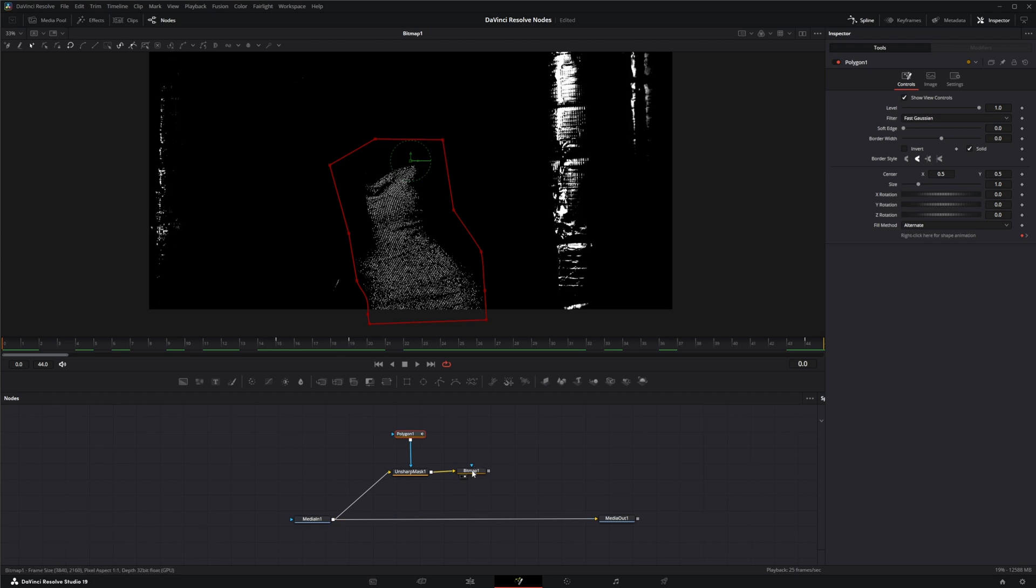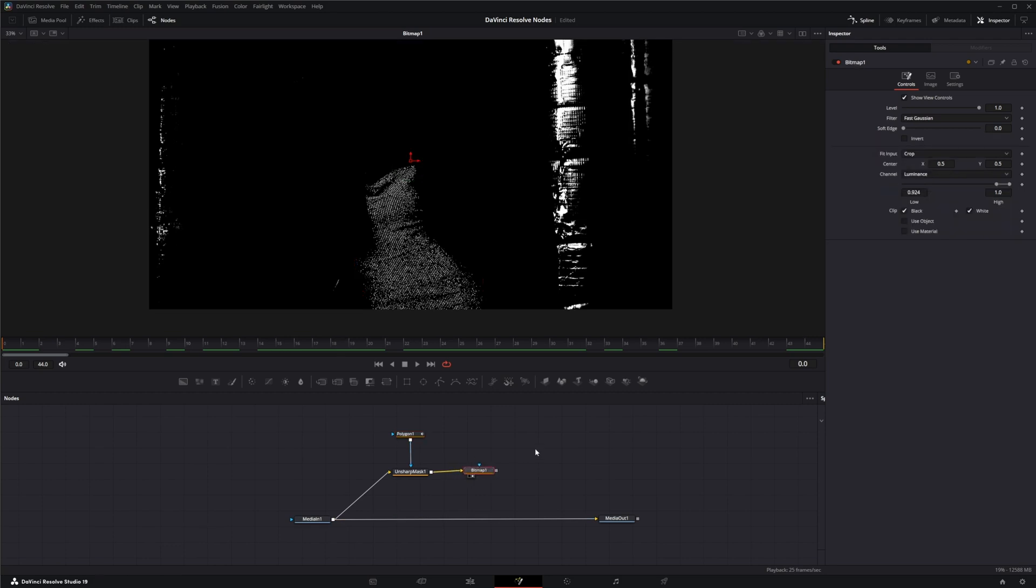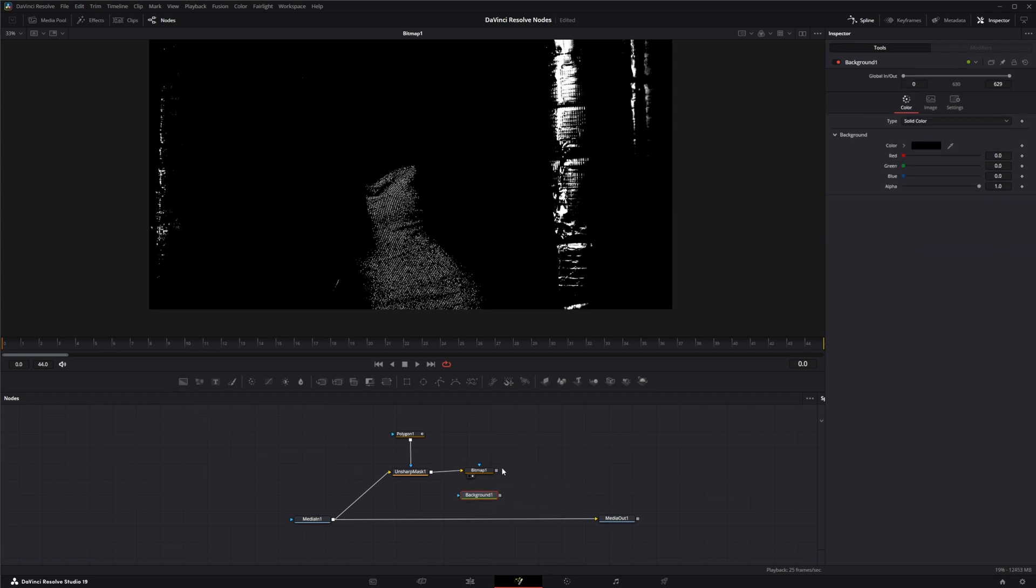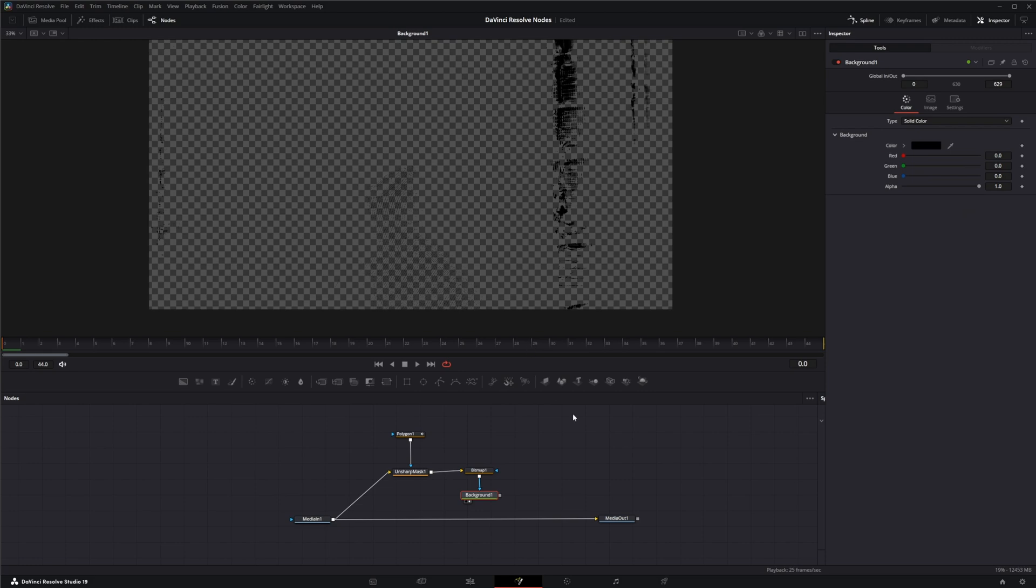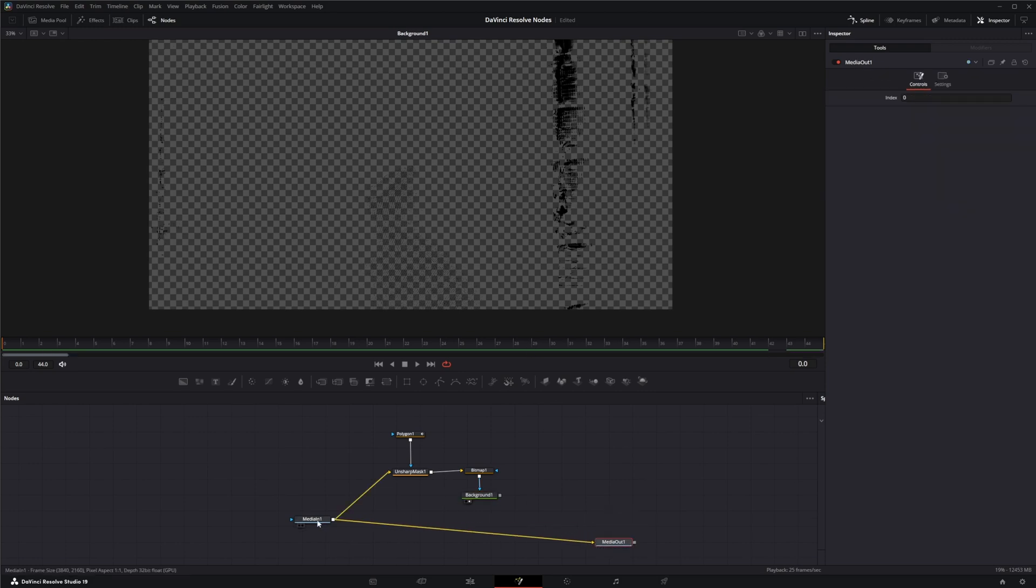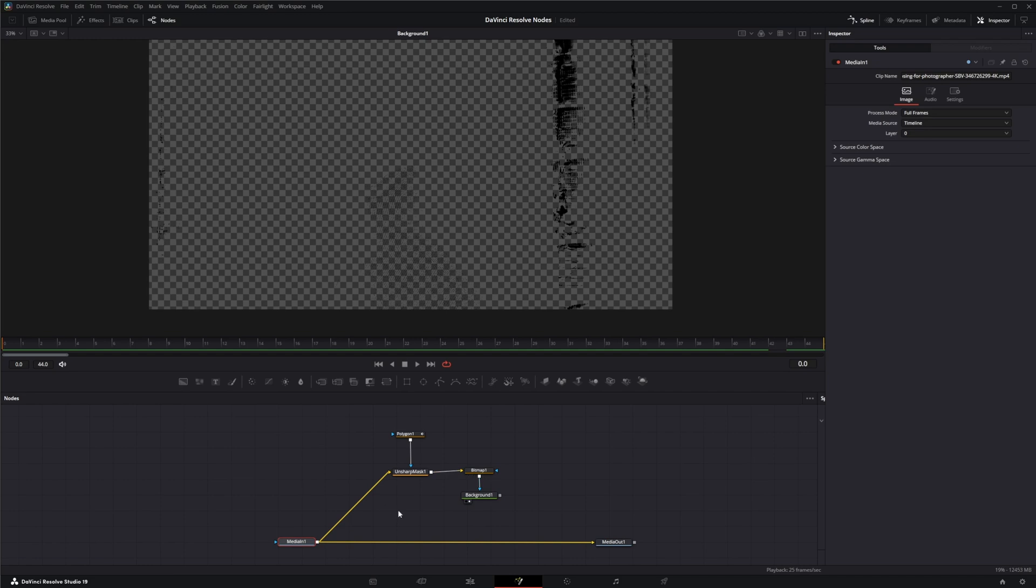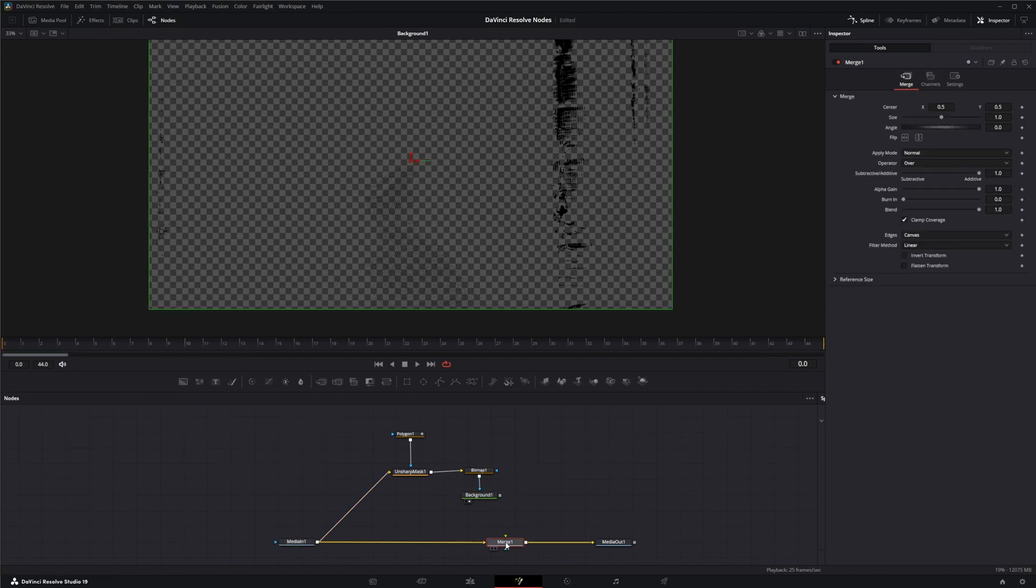So we've got our bitmap and we're going to go from our bitmap to a background. And before we do this, let's merge our footage and bring that in.